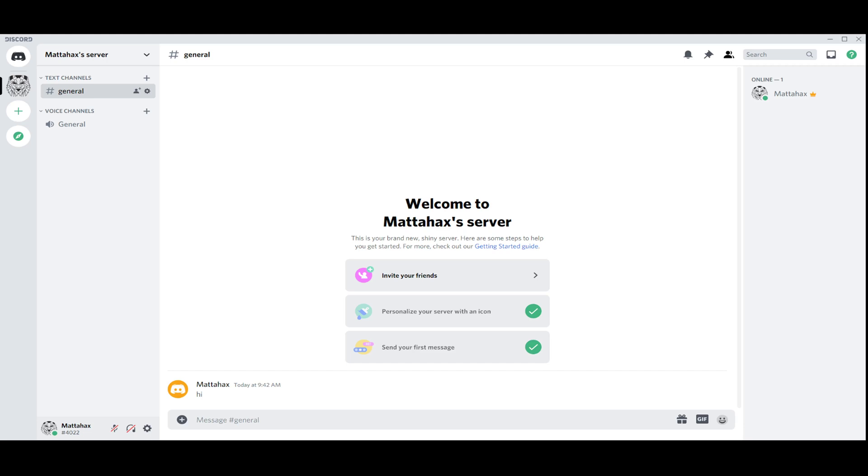Hello guys, my name is Matthew and in today's video I'm going to show you how you can link your Discord to your other devices or accounts like Battle.net or Steam.